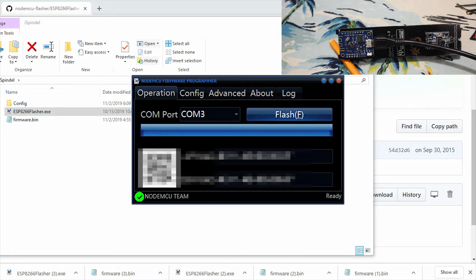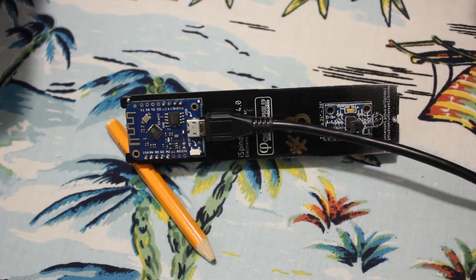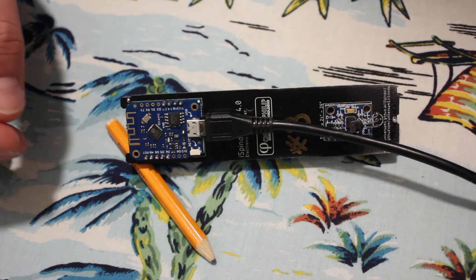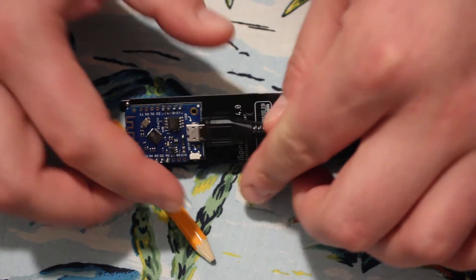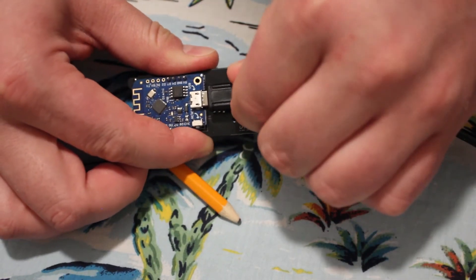Once the flashing is done, you'll get a little green check mark in the bottom corner over here. We'll go ahead and unplug the iSpindle and go ahead and switch it on.